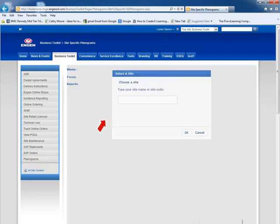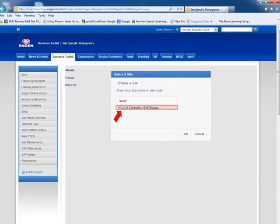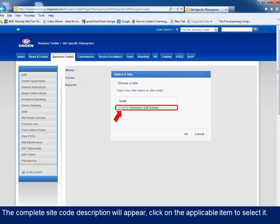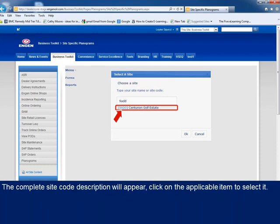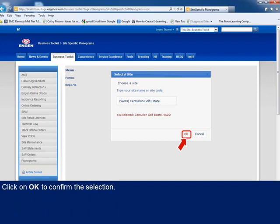On the planogram system homepage, you will be required to enter your site code or site name to access your site-specific planograms. In our example, we have used site code 9ADD. As you type, the complete site code description will appear. Click on the applicable item to select it, and click on OK to confirm the selection.